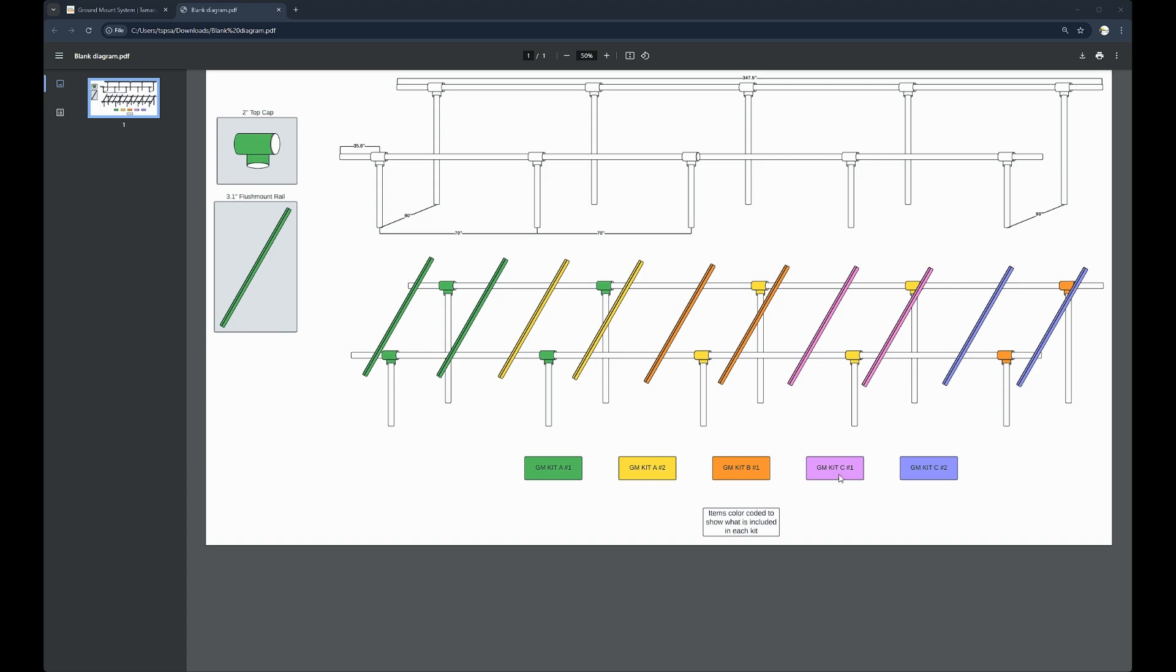Kit C number one and number two do not have any top caps included in the kits.